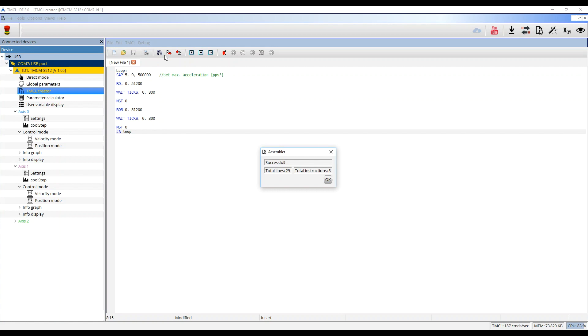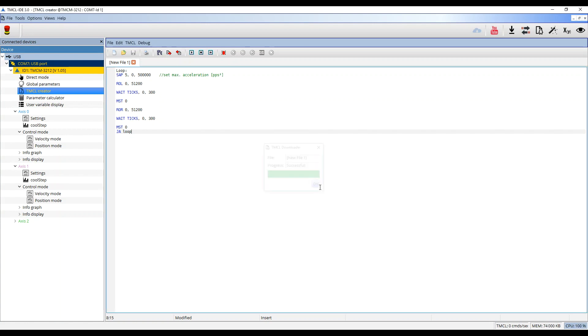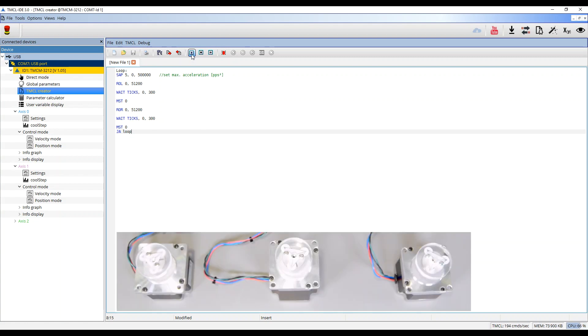I then assemble the program and then click on Download. After that, I can execute the program. The movement is now repetitive.